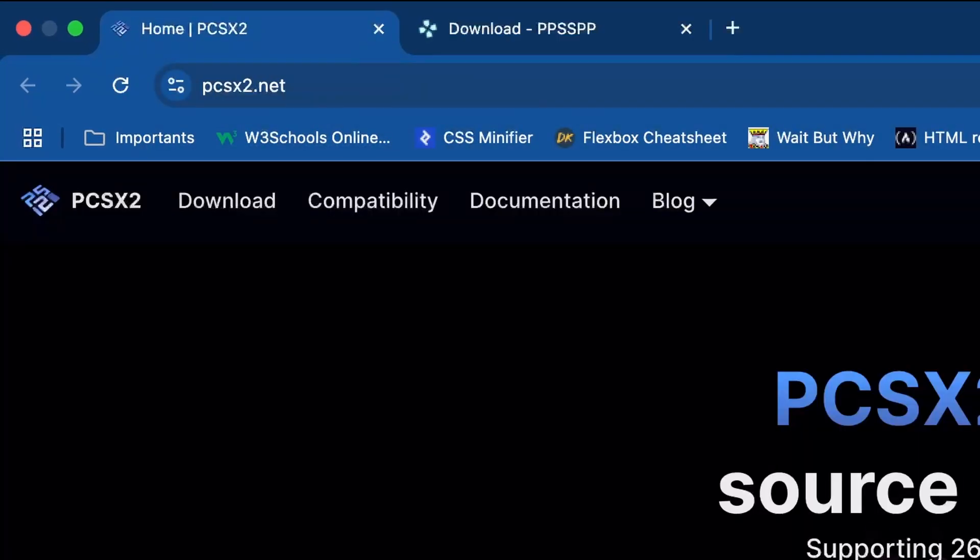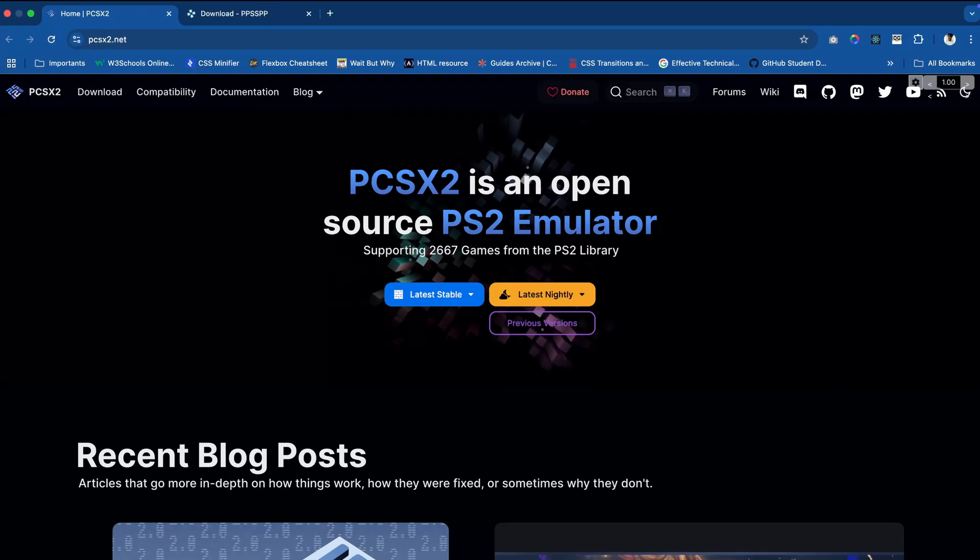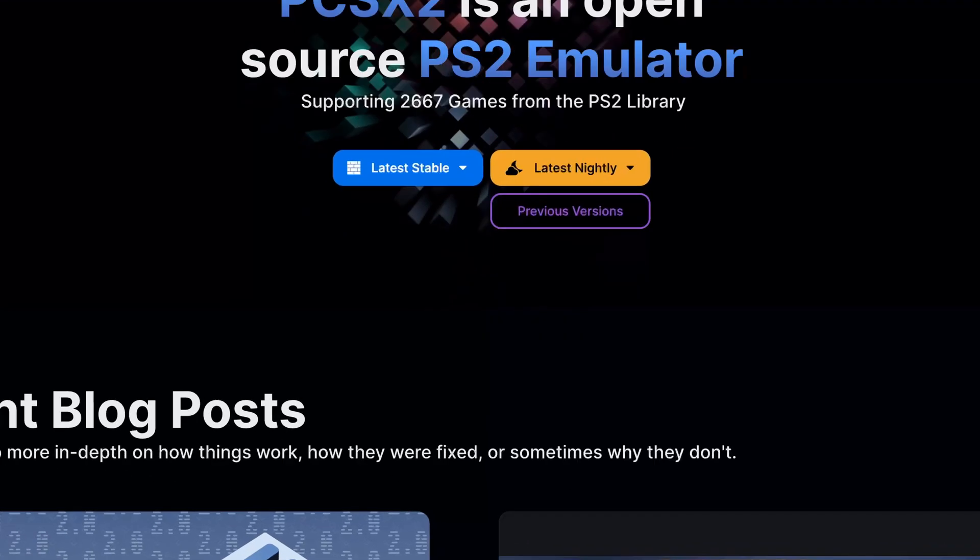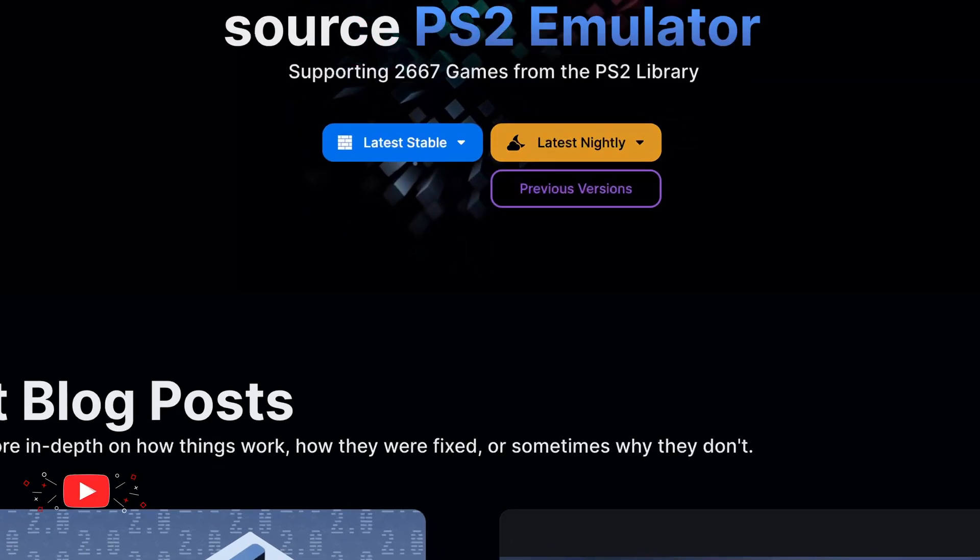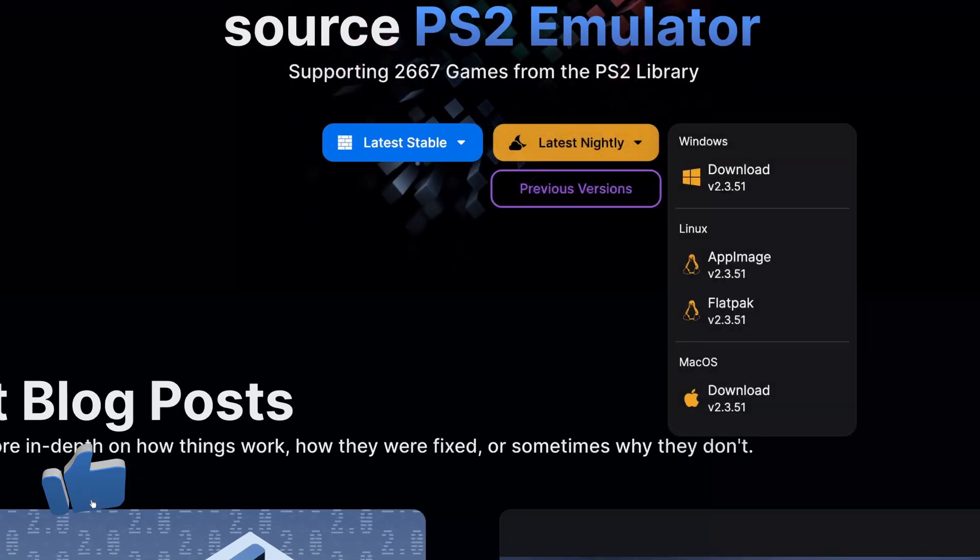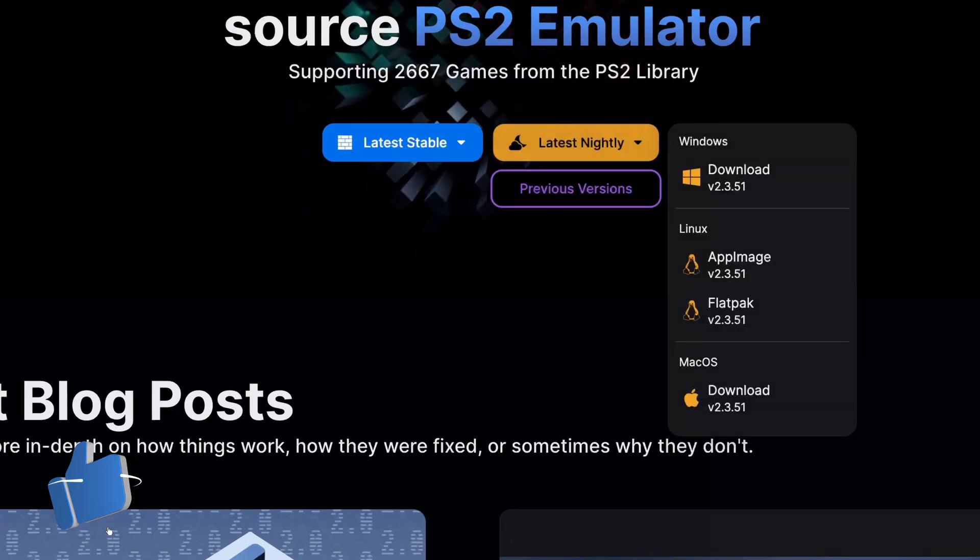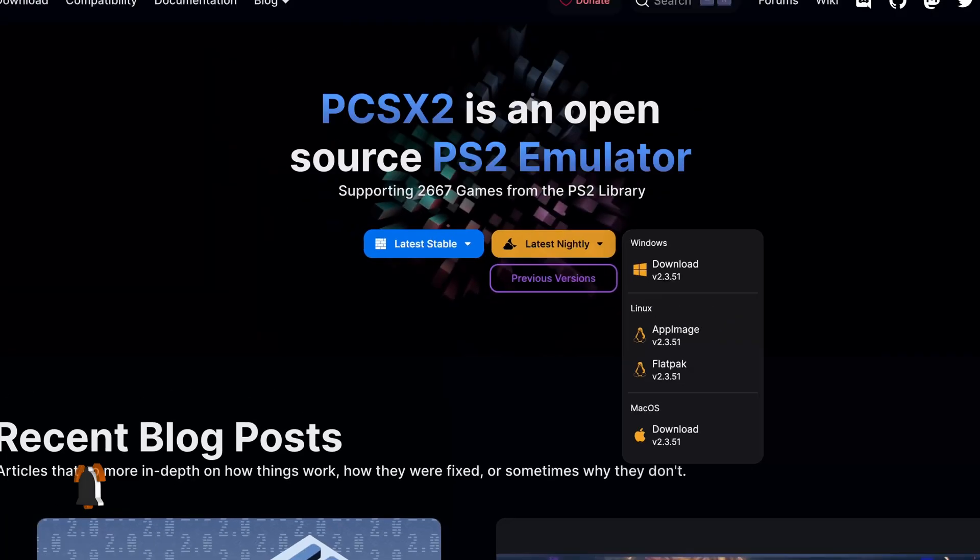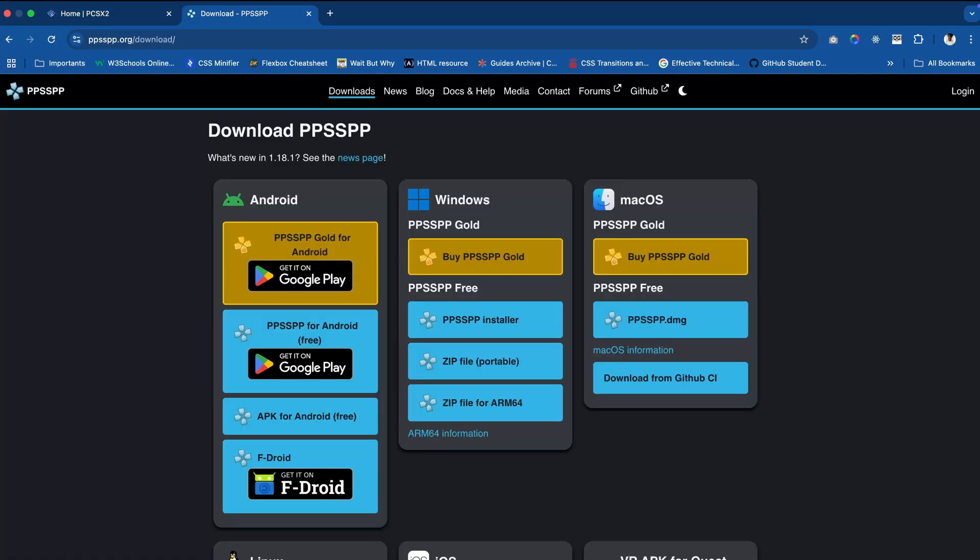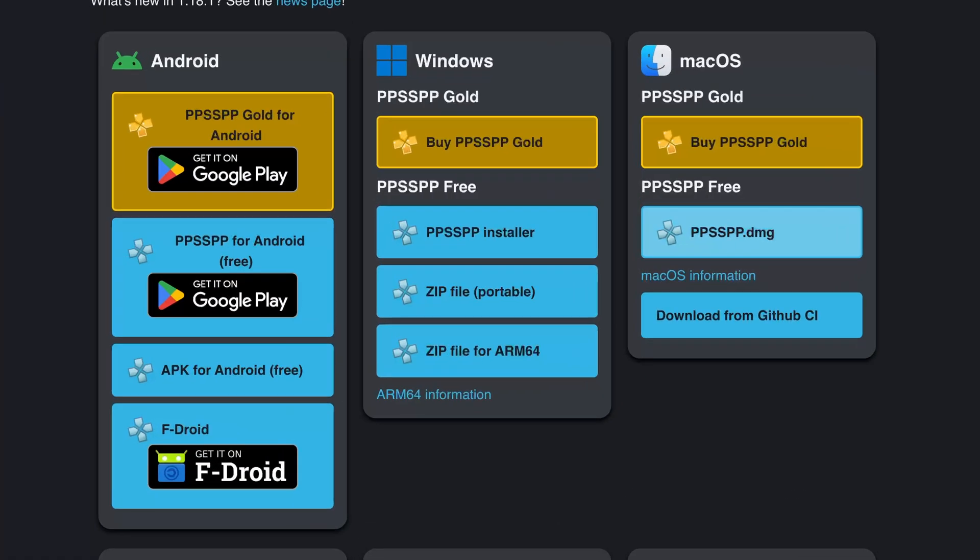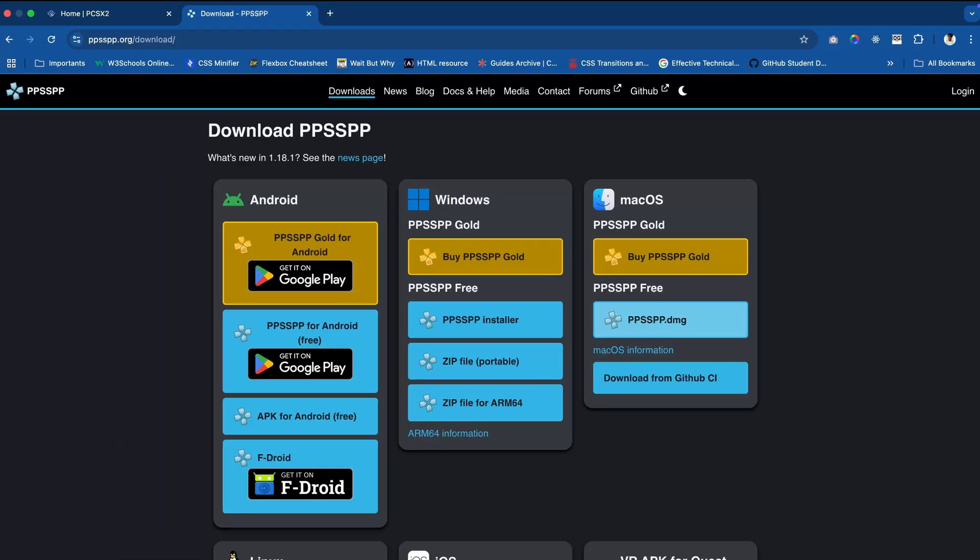You can download the PCSX2 emulator from PCSX2.net. I prefer to download the nightly version because the latest features come to nightly first. For PPSSPP, you can download it from ppsspp.org. You can download the free version here, or honestly I don't see any difference between these two, so I'll go with ppsspp.dmg.